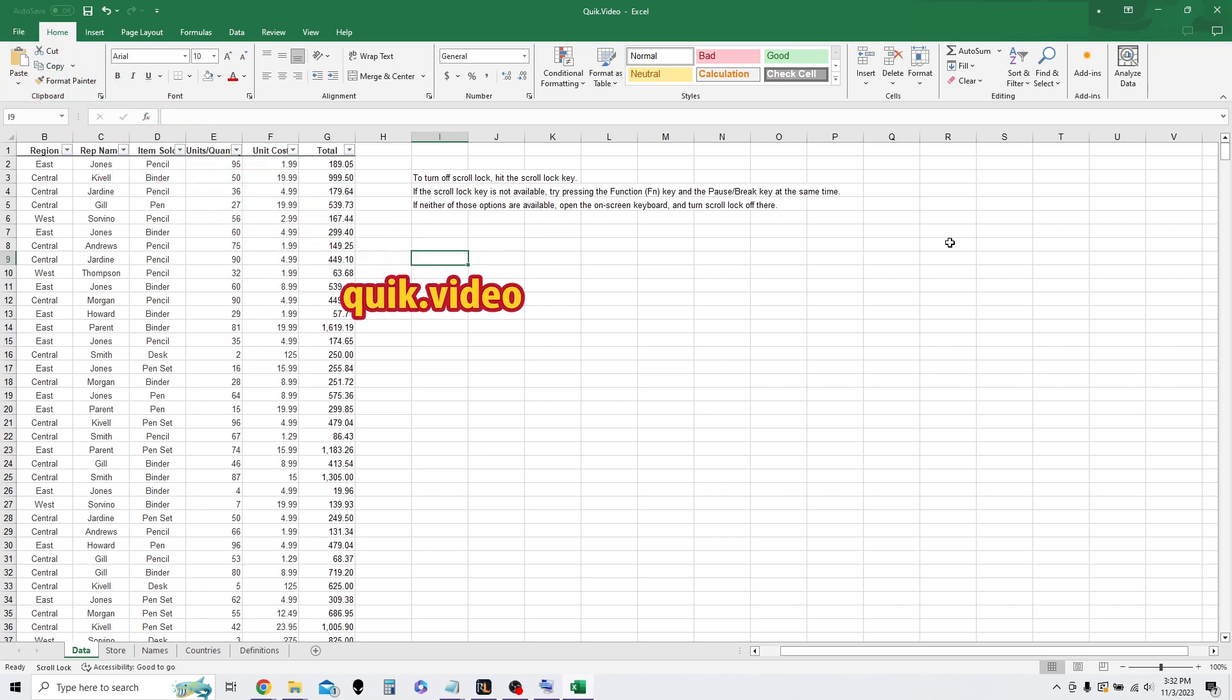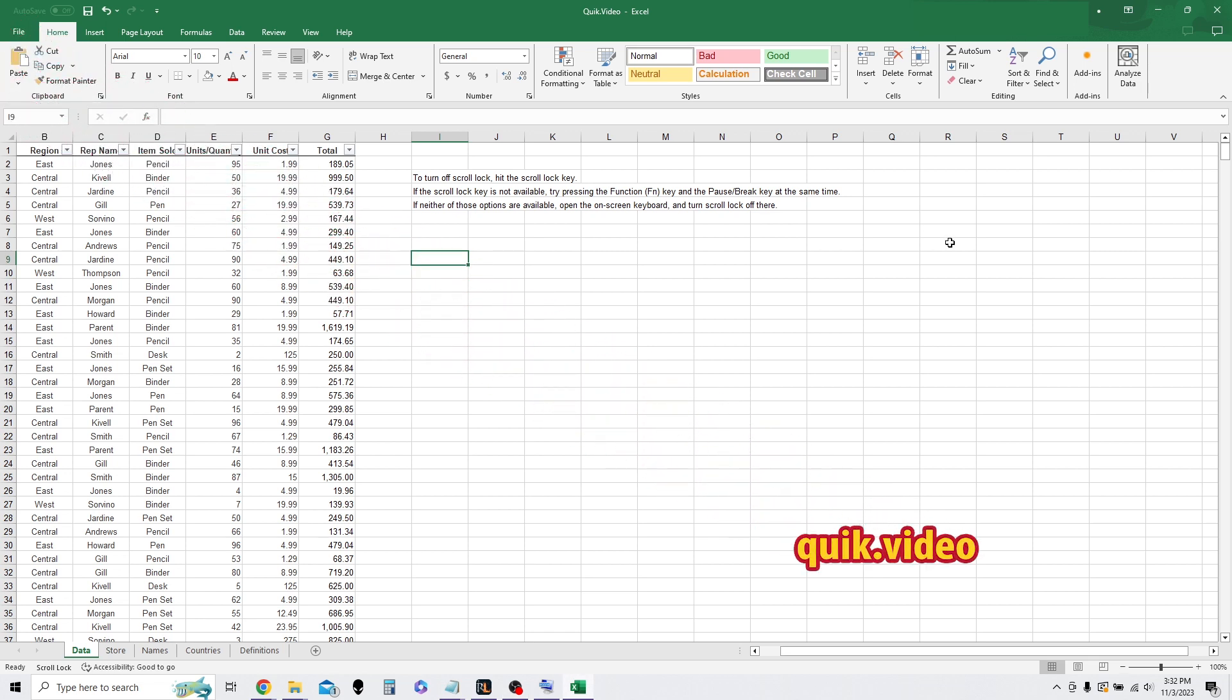Hey everyone, this is a quick video where I'm going to show you how to fix the Excel issue of your cells not moving.